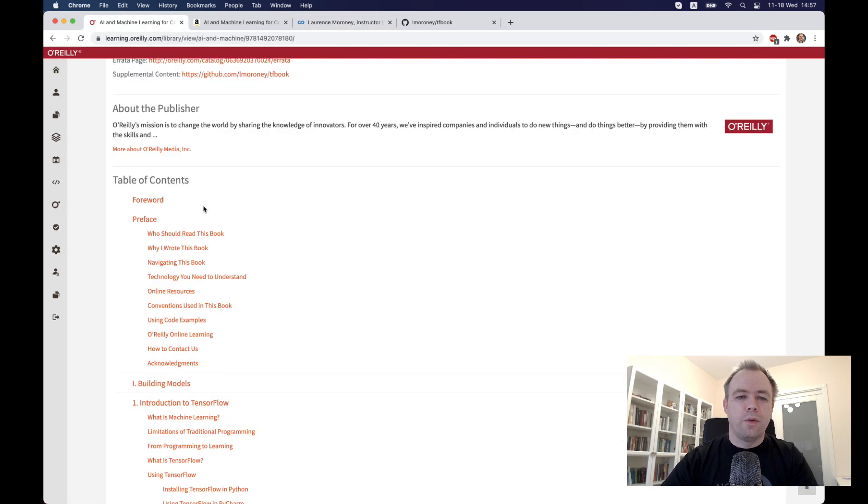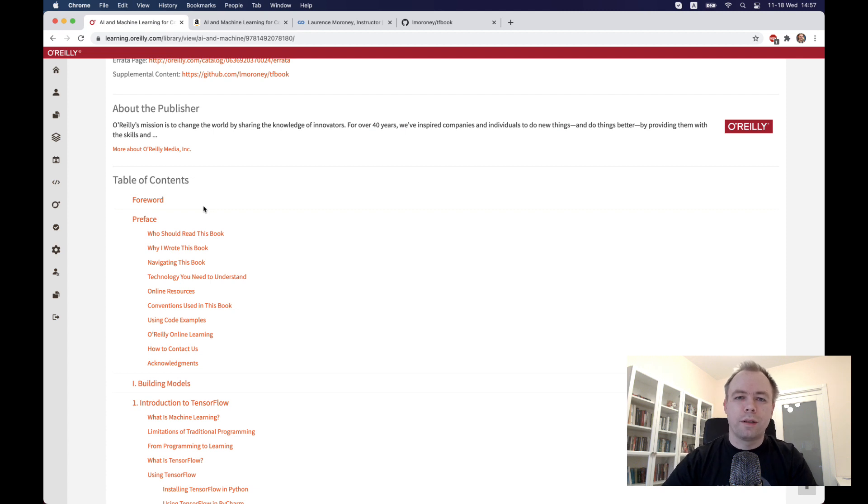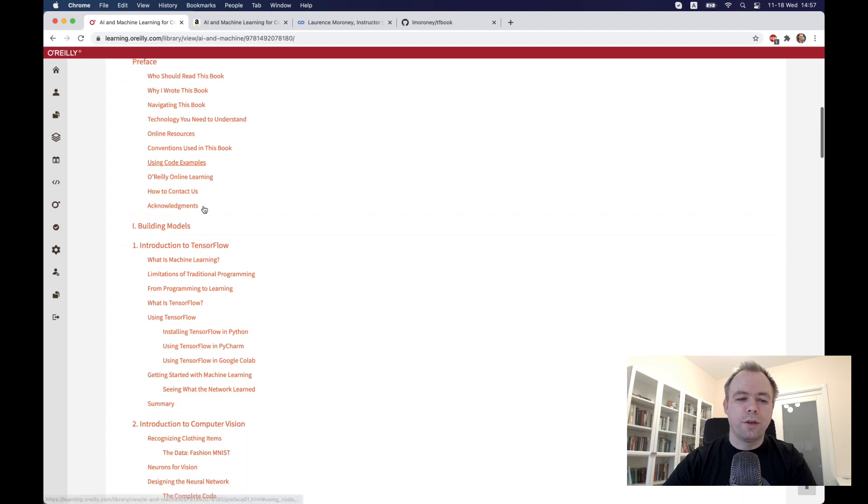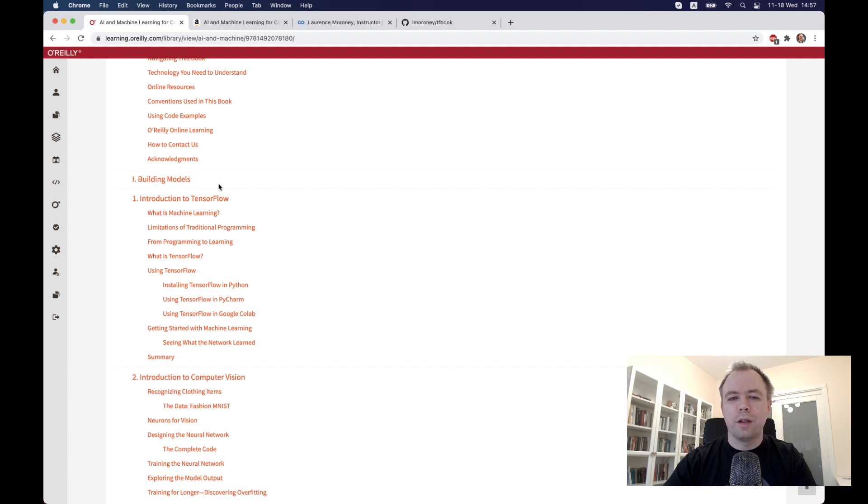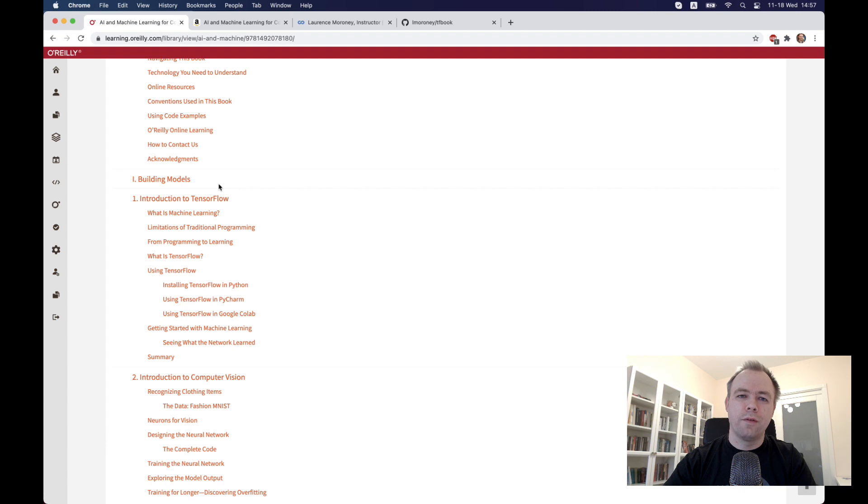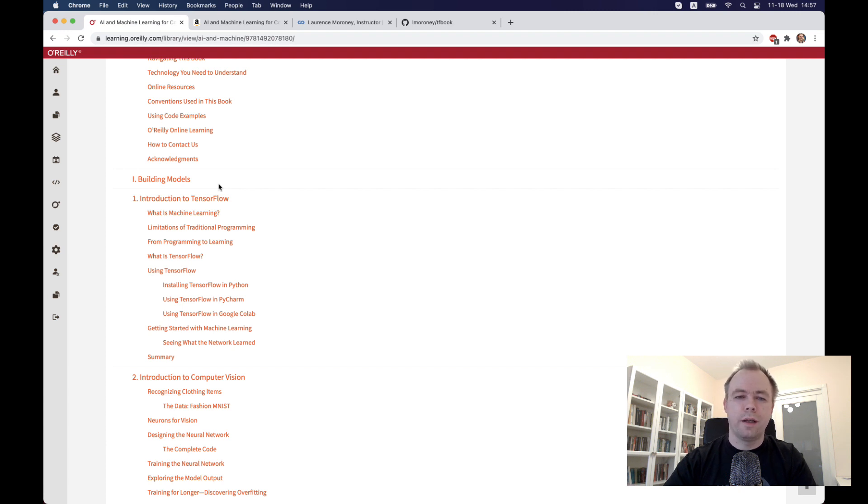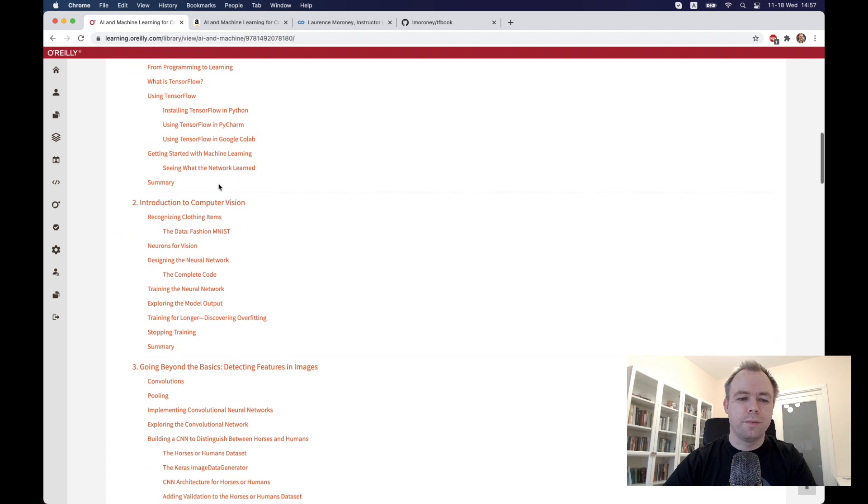The book is structured into two topics mainly. The first one is building models—everything about building machine learning models like building models for image processing, for text processing, for sequence processing, using different types of machine learning networks like convolutional networks, LSTM, RNN, and so on. All the examples are based on TensorFlow and Keras.